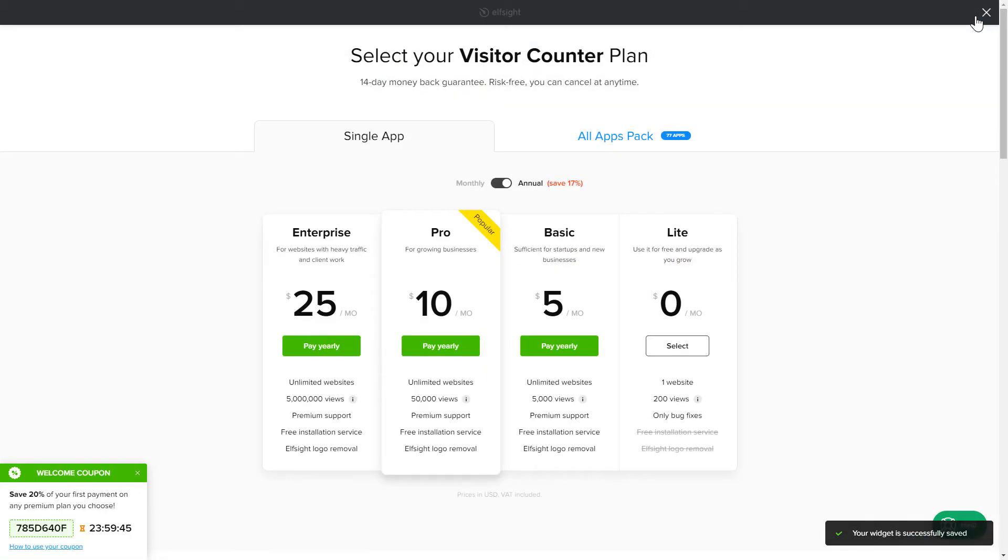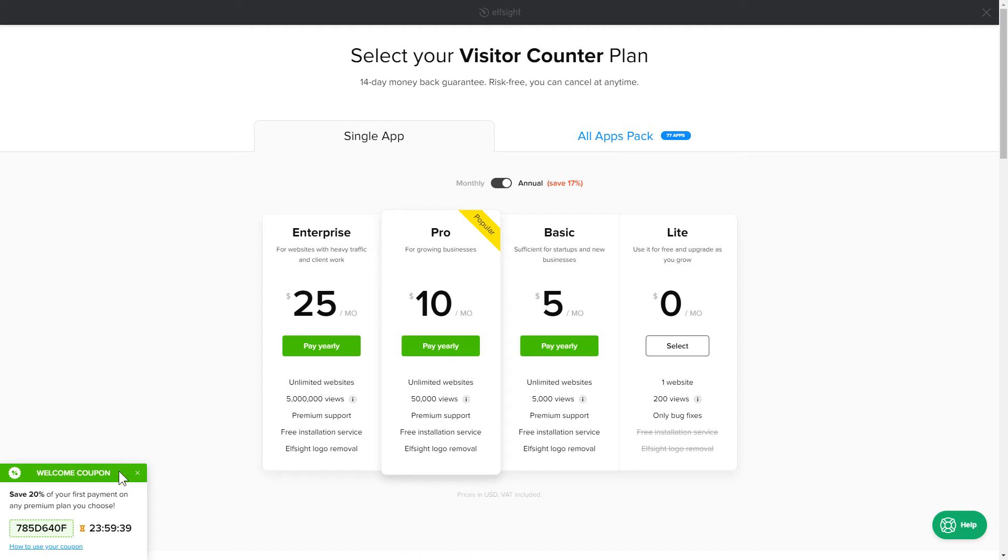The next step is to choose your subscription plan. You're very welcome to start with Lite. But keep in mind that your 20% discount is valid only for 24 hours.